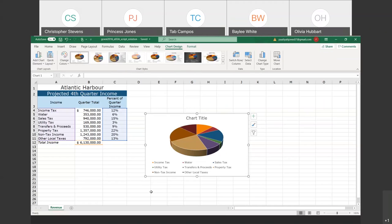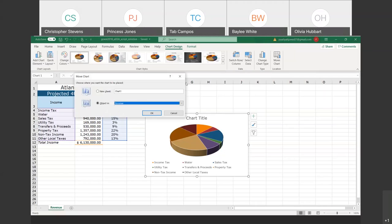Let's go to the chart design tab, which we're already on, and locate the location group. Remember, groups are named by the label at the bottom. So the location group — notice how the command is called Move Chart. Select Move Chart. You get two options: Object In, where you tell it what sheet to put it in, or the first option, which is my favorite, called New Sheet.